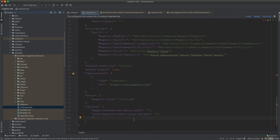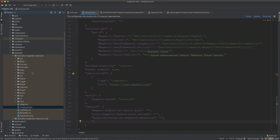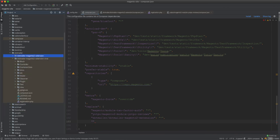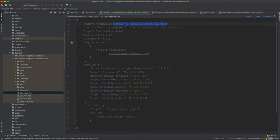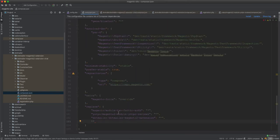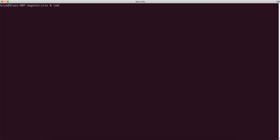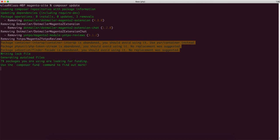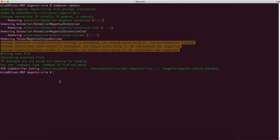There's also the .mailer extension — I copy the name and add it to the replace block as well, since we don't want it either. Now I'll run composer update again to remove those modules. Once composer finishes, it removes the .mailer modules and the UATBO module.